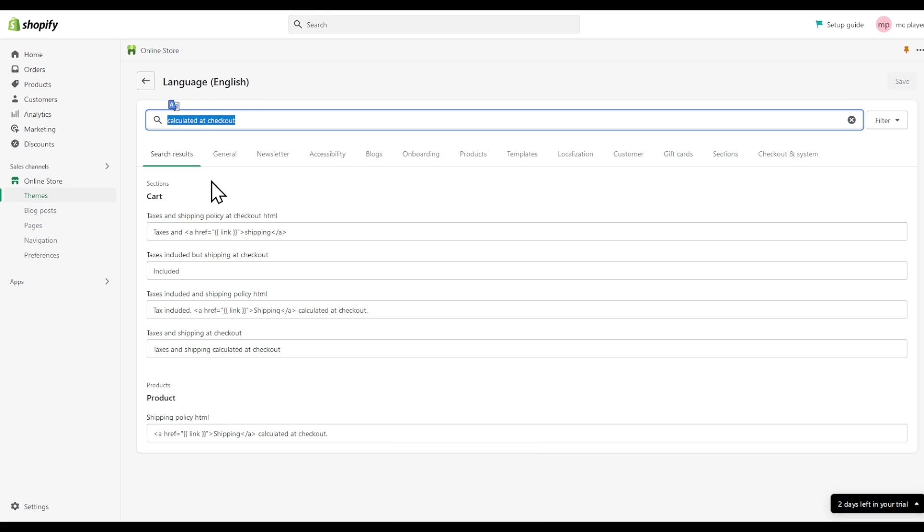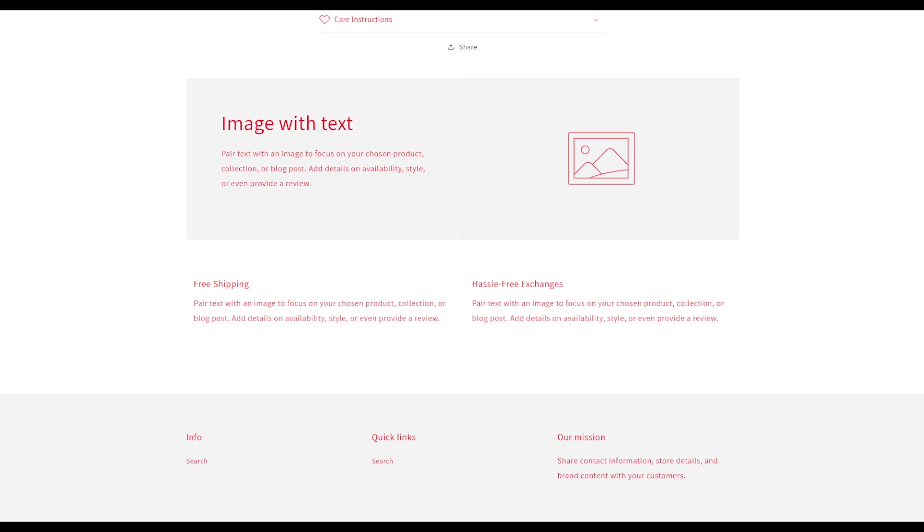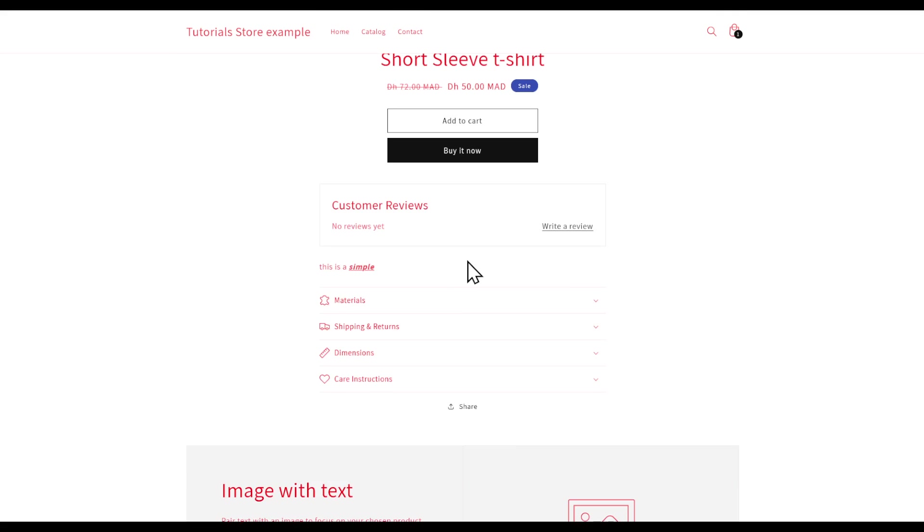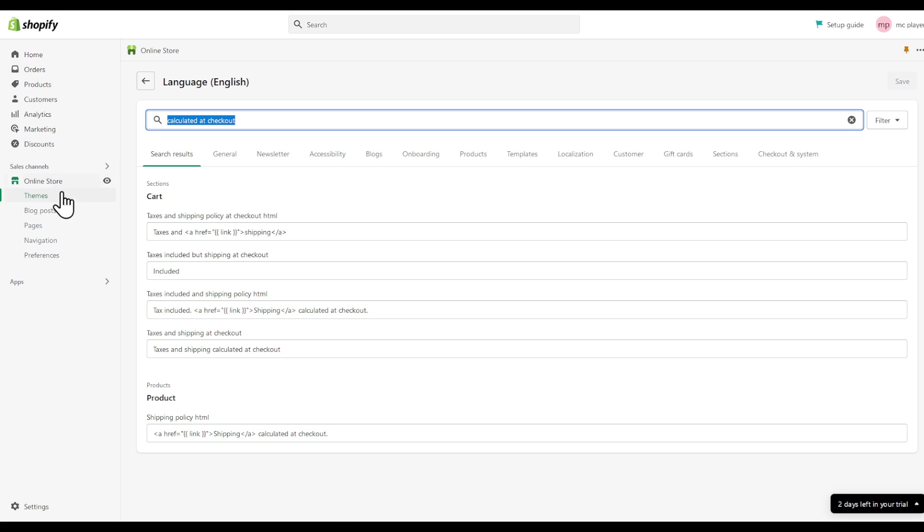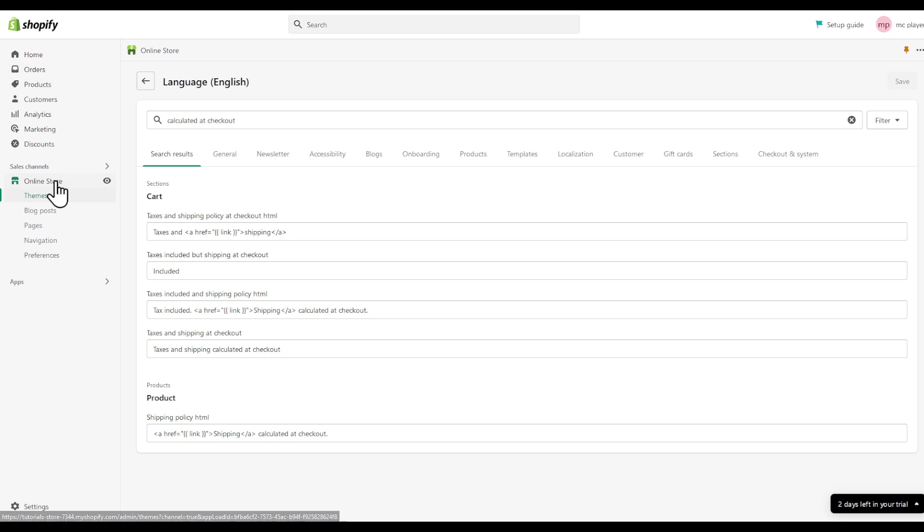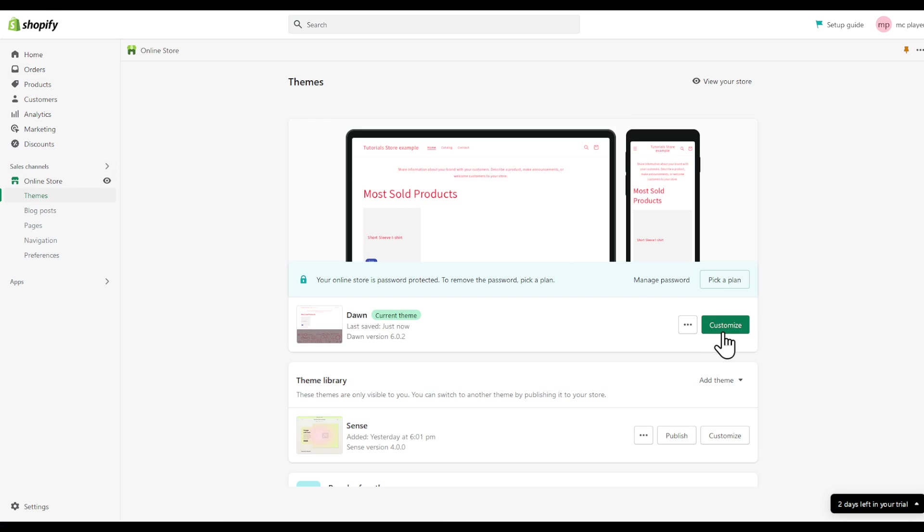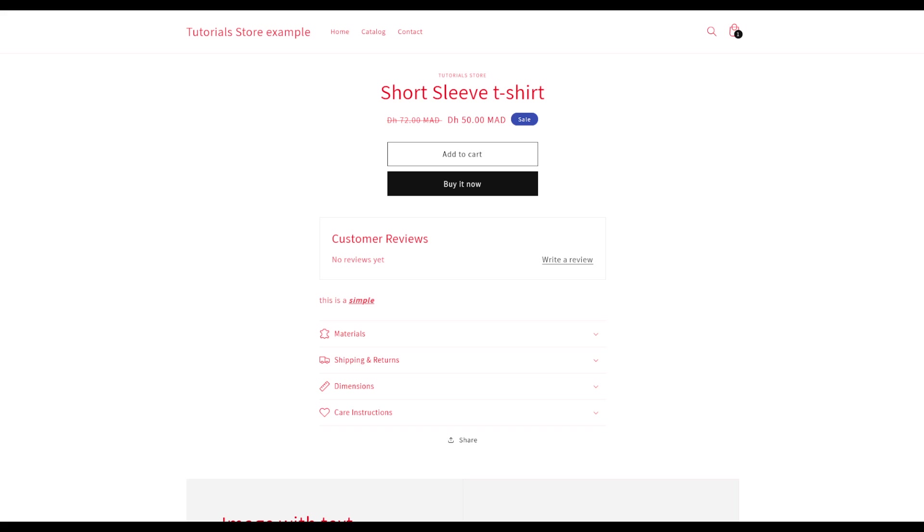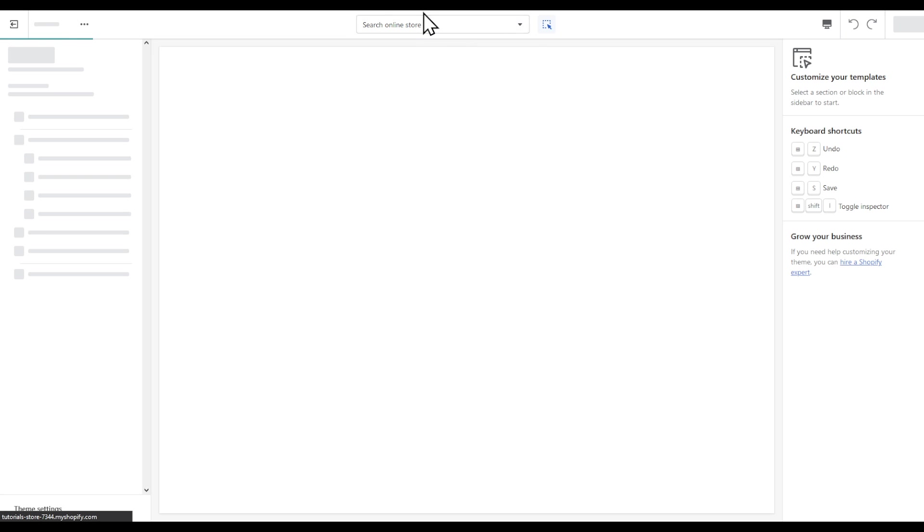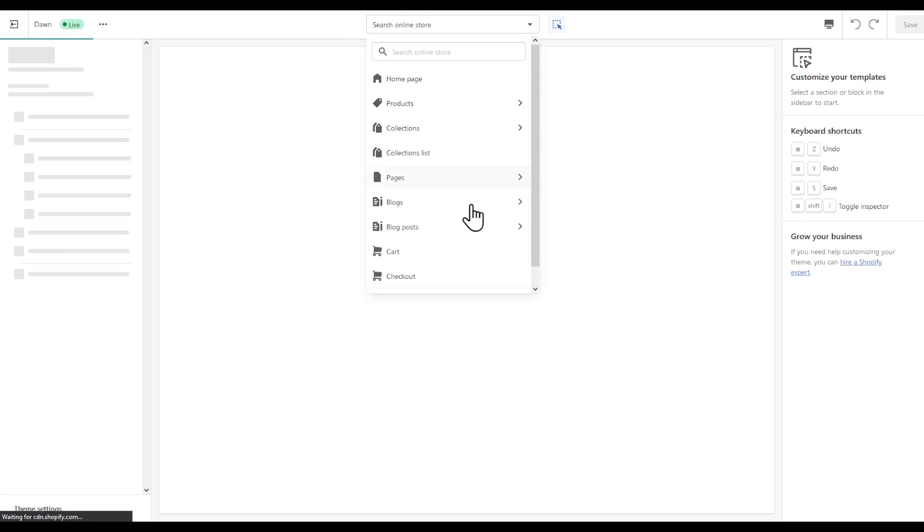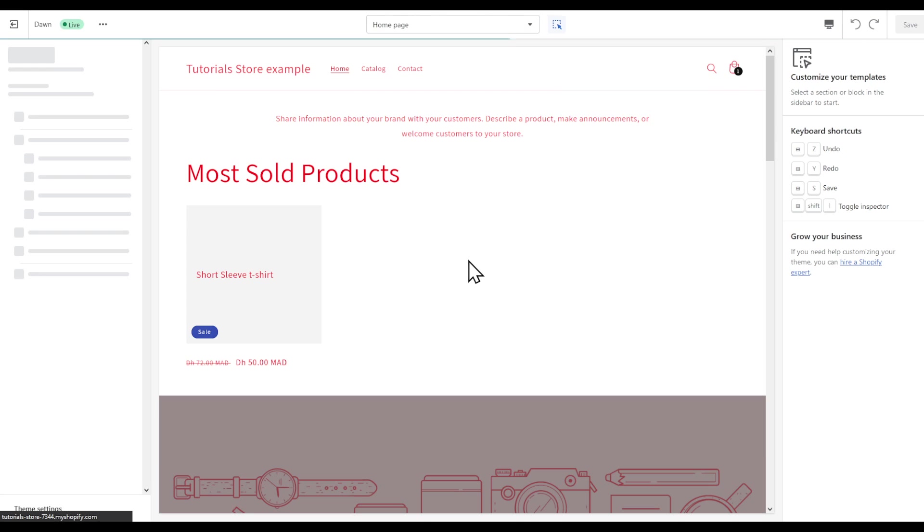Just make sure to search for calculated at checkout and here at the checkout page. Let me go back to my online store, customize, and then if I choose the checkout page.